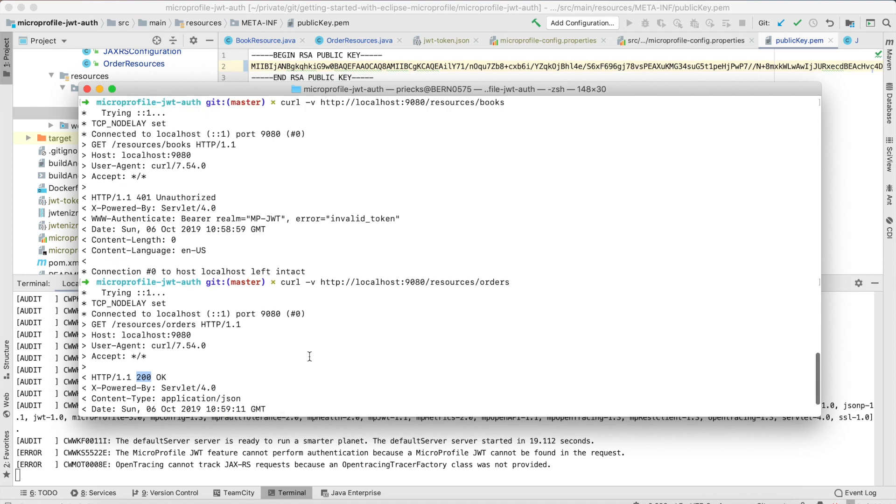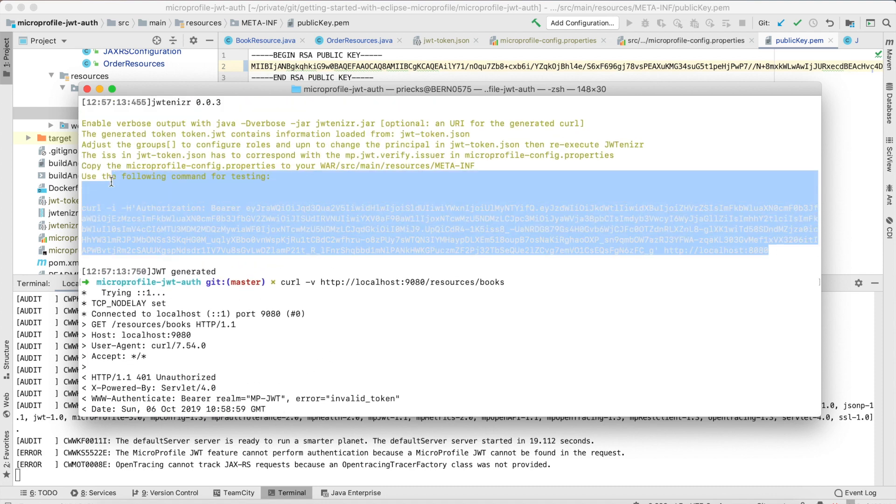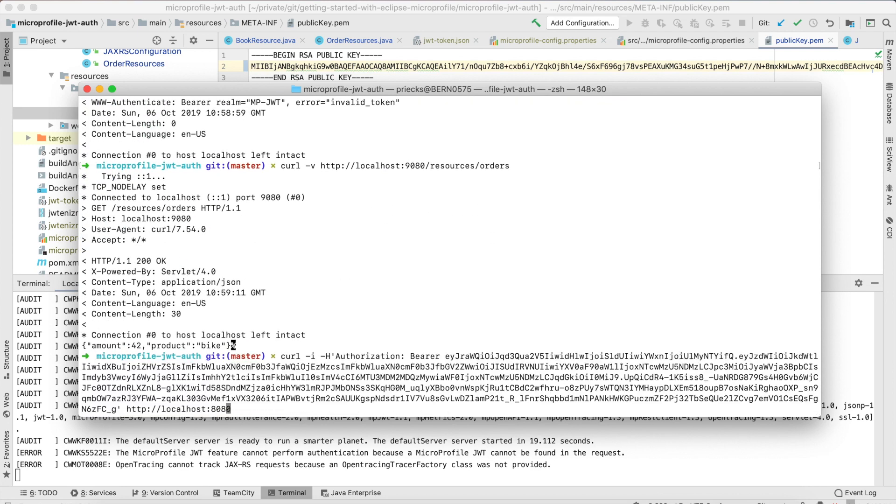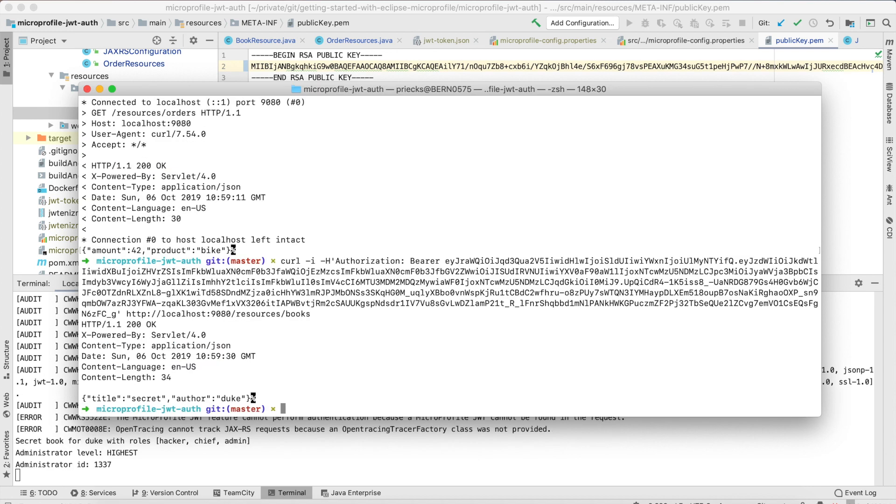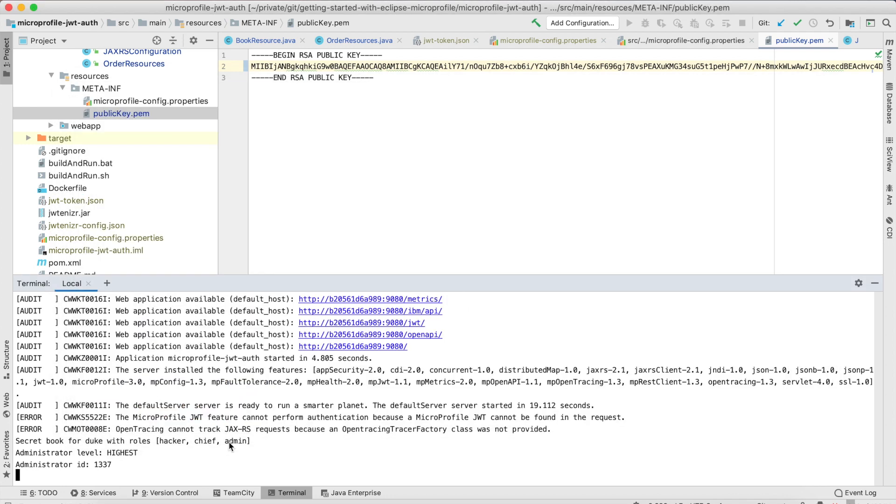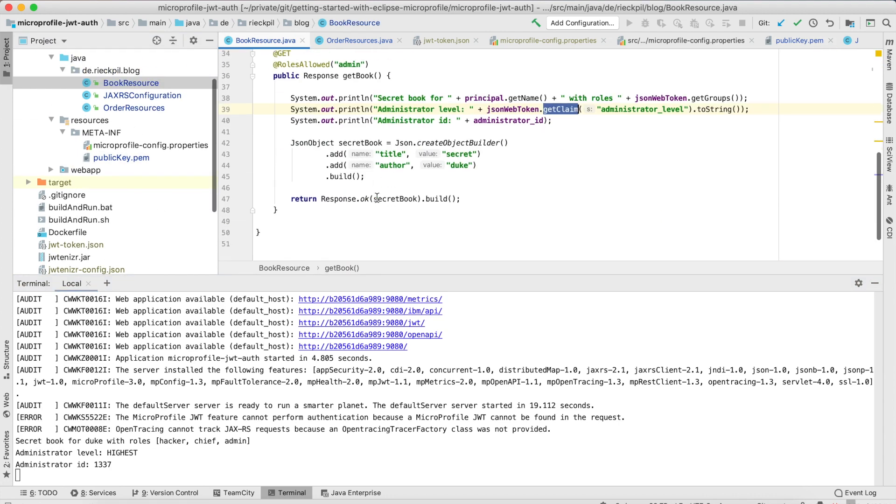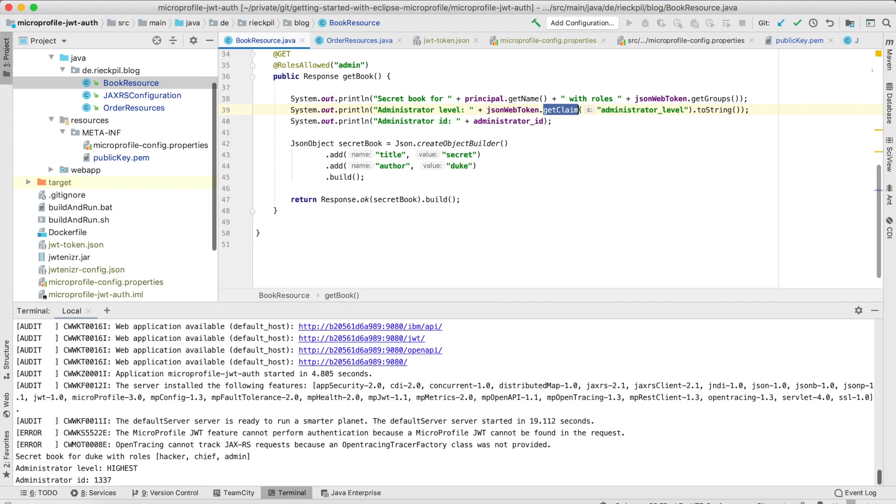Now let's copy the proper authentication token and use it. With this proper authentication we get a 200, we get the JSON result from the backend, and inside the console we can print the name of the principle and its roles. Our proprietary attributes are in there so if you have special attributes for your application which need to be present you can have access to them.